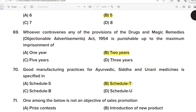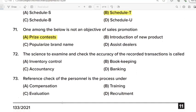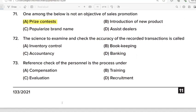69th Question: Whoever contravenes any of the provision of the Drugs and Magic Remedies Act 1954 is punishable up to the maximum imprisonment of? Correct Answer: Option B. 2 years. 70th Question: Good manufacturing practices of Ayurvedic, Siddha and Unani medicine is specified in? Correct Answer: Option B. Schedule T. 71st Question: One among the below is not an objective of sales promotion. Correct Answer: Option A. Price contest. 72nd Question: The signs to examine and check the accuracy of recorded transactions is called? Correct Answer: Option C. Accountancy.